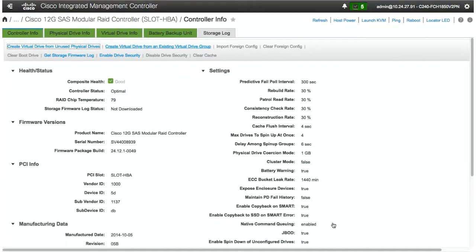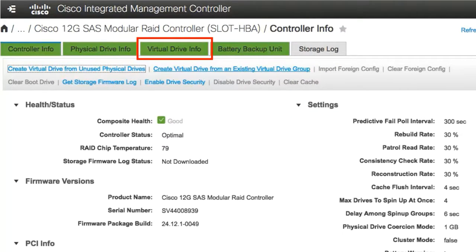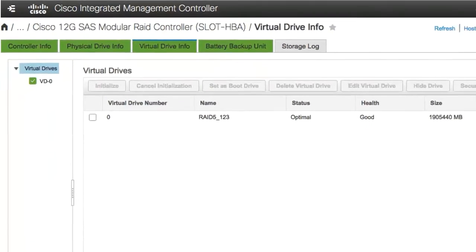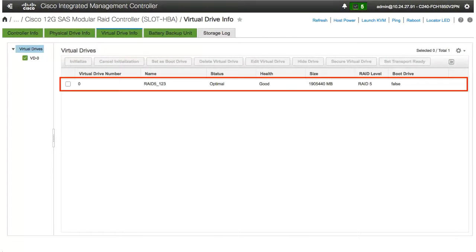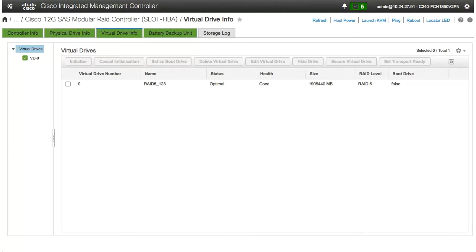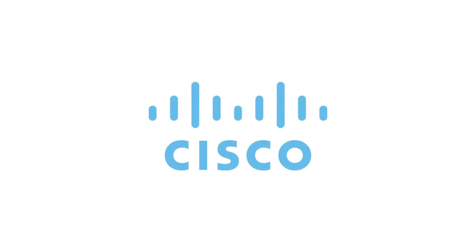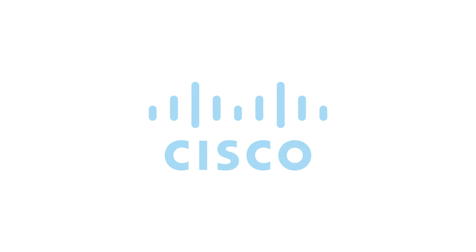Click the Virtual Drive Info tab to verify that the new virtual drive you created appears in the Virtual Drives area. This concludes creating a virtual drive from unused virtual drive groups.